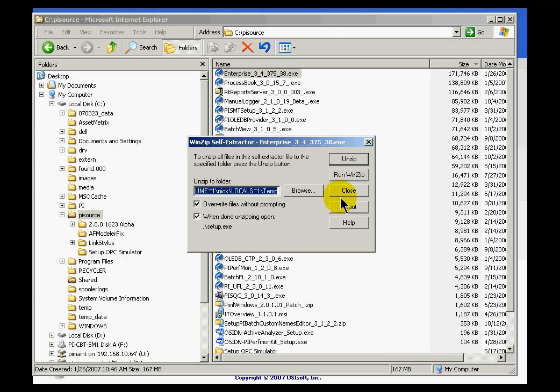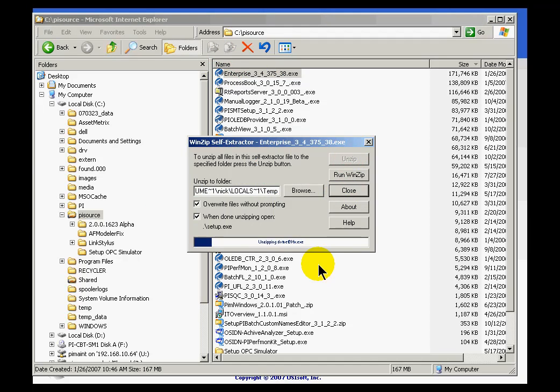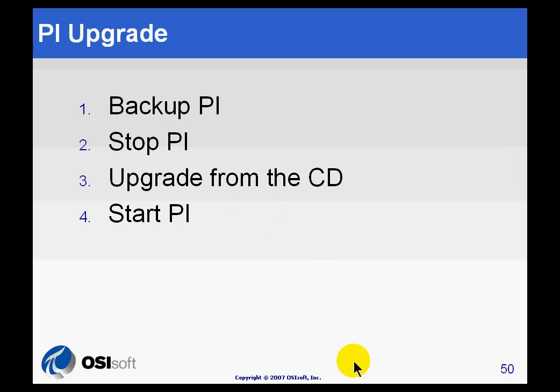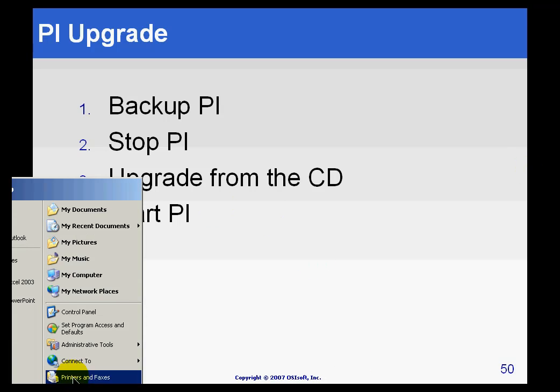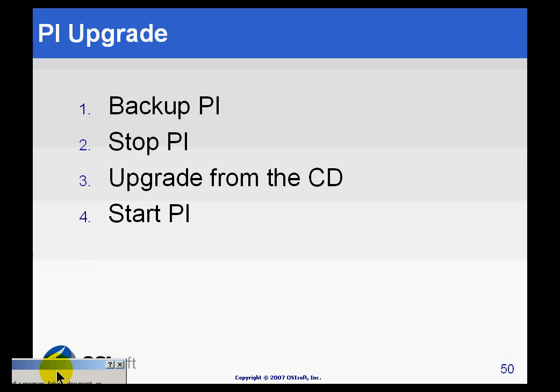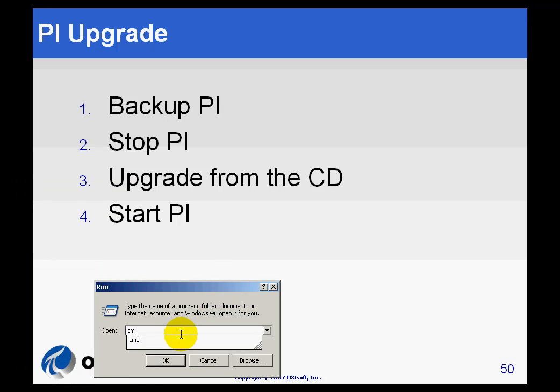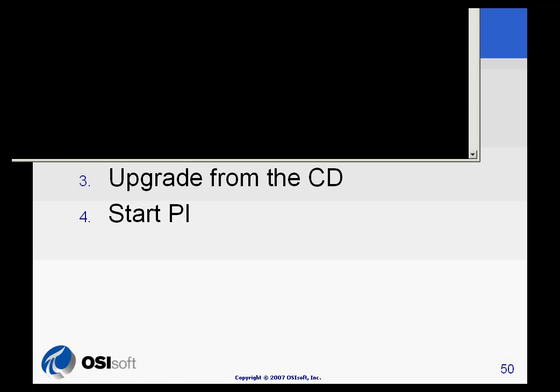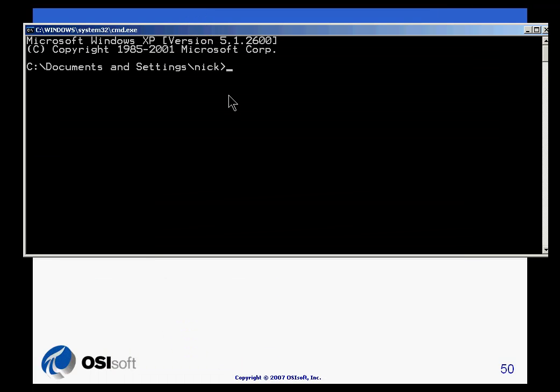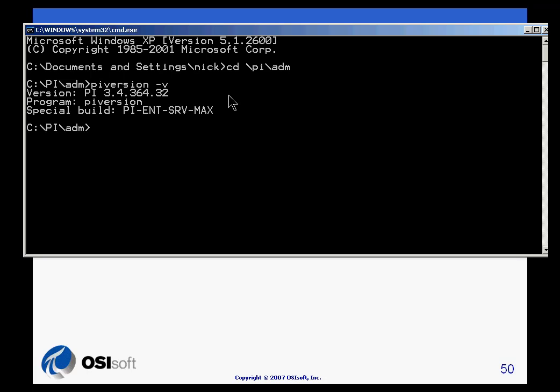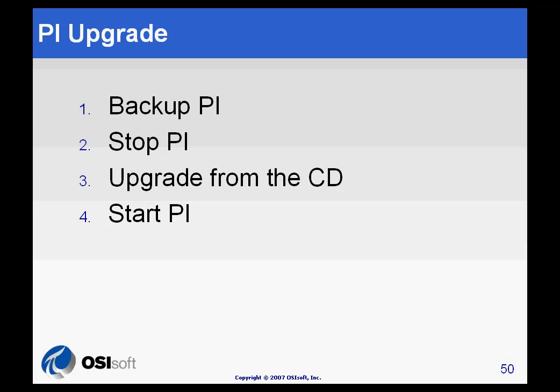So I've put my upgrade executable in the PI Source directory and I'm ready to go ahead and upgrade PI. So I'll go ahead and double click on this. You'll notice this is precisely the same file that you would use to do a fresh install. So the install script is smart enough to detect whether this is an upgrade or a new install. Now while that's unzipping, what I'd like to do is bring up the DOS prompt again and just show you what I'm in fact upgrading. I'm going to type CMD to launch the command window. I'll change directories to PI slash ADM. And if you look at PI version dash V, you can see this is the 3.4.364 version. We're going to upgrade to the 3.6.5 version, .38 I believe.